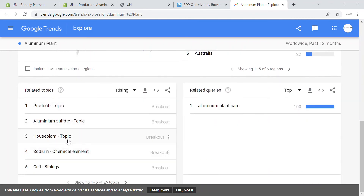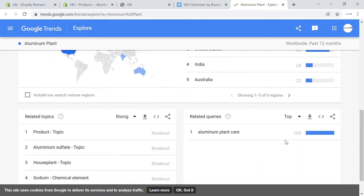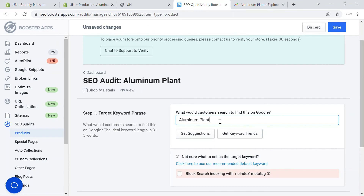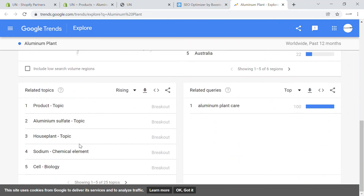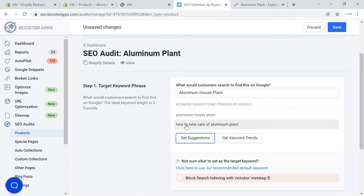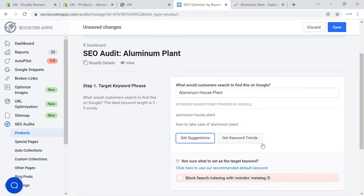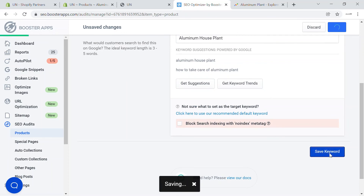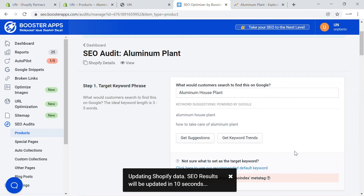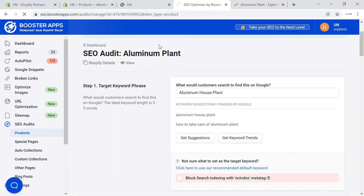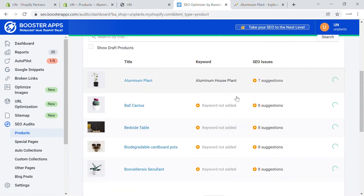You'll be able to see how it's trending. These are the particular topics where aluminum plant appears. If I click on 'aluminum house plant,' that becomes another keyword — and there's a great trend in the house plant section. You can also get keyword suggestions, such as 'how to take care of aluminum plant' or 'aluminum house plant,' which is another great keyword. You can choose those and add them as a target keyword for each product. Saving this keyword means Google will recognize it and show your product as a result. This applies to all pages, collections, and products.